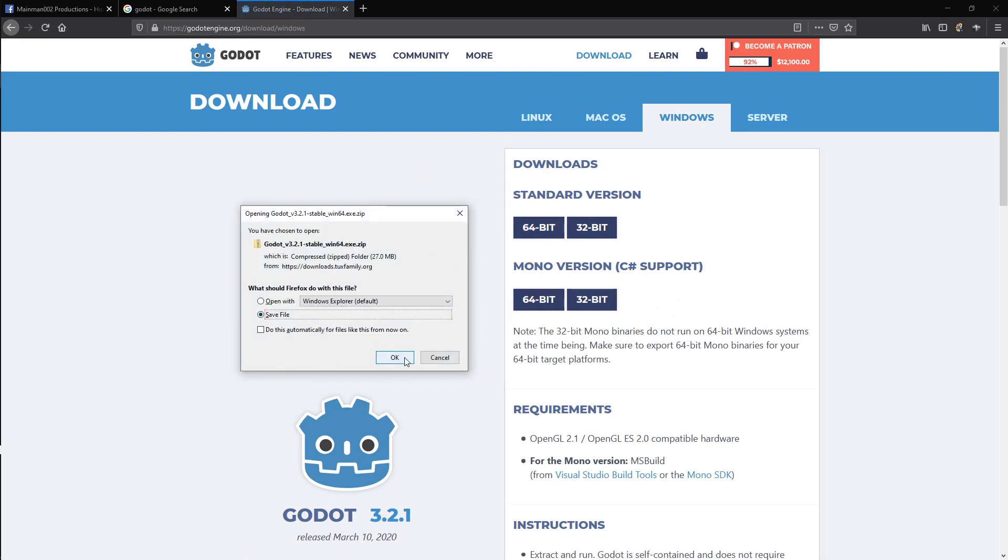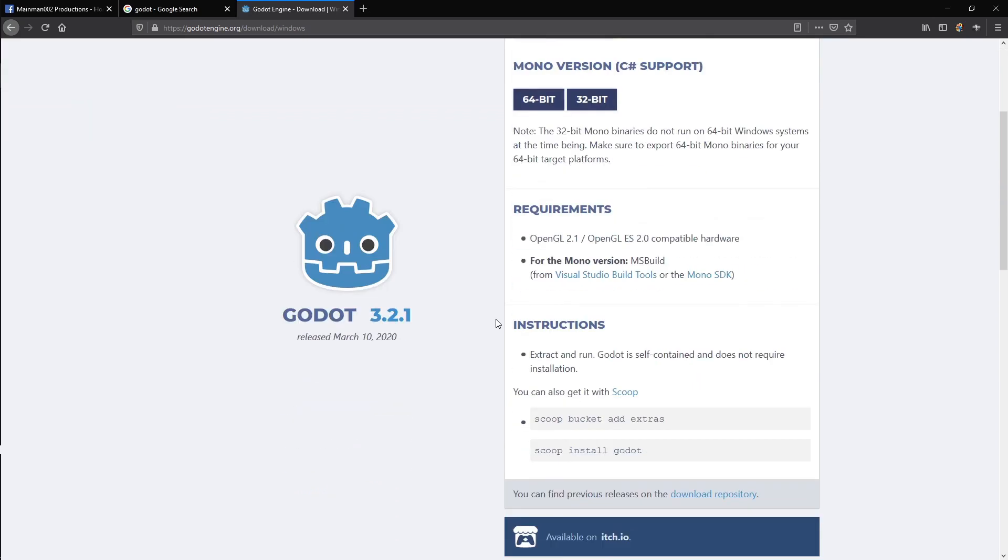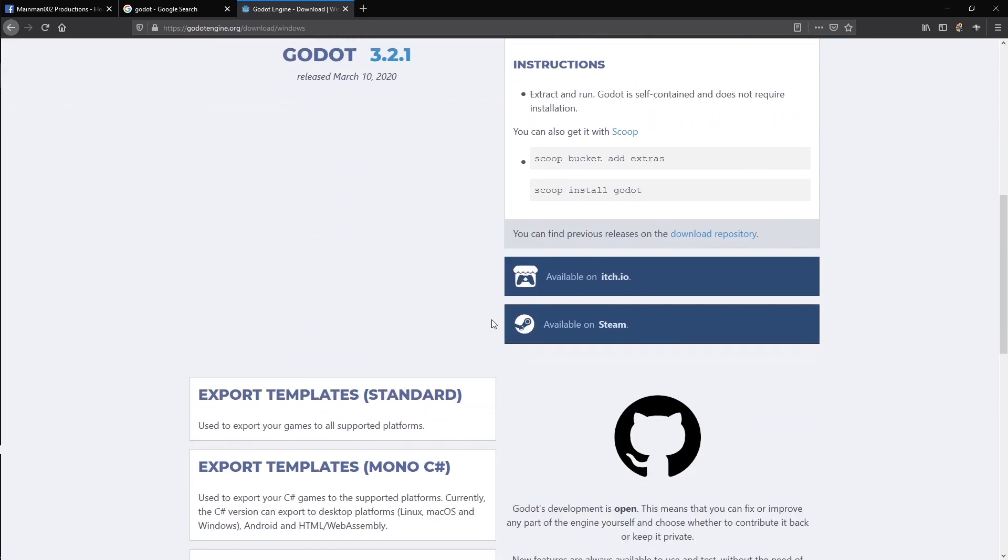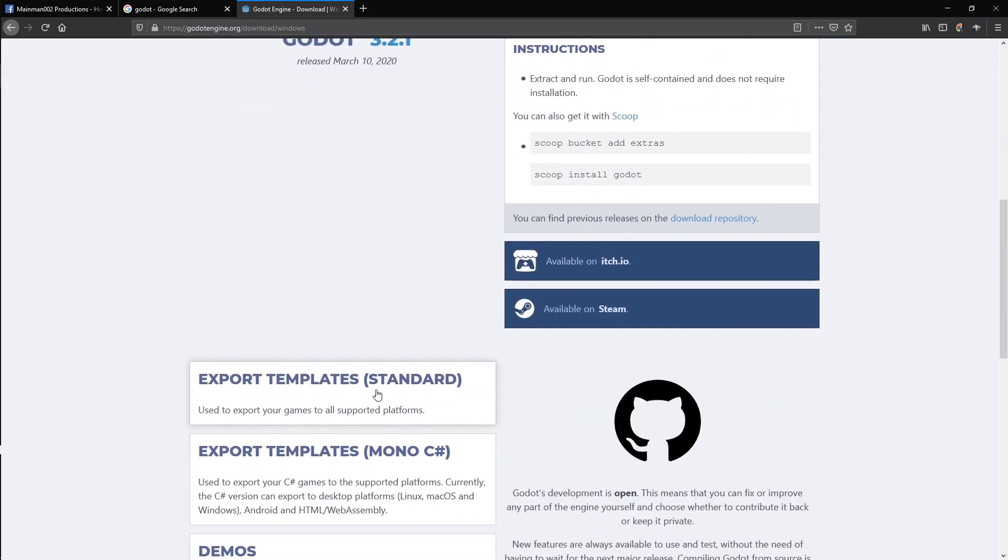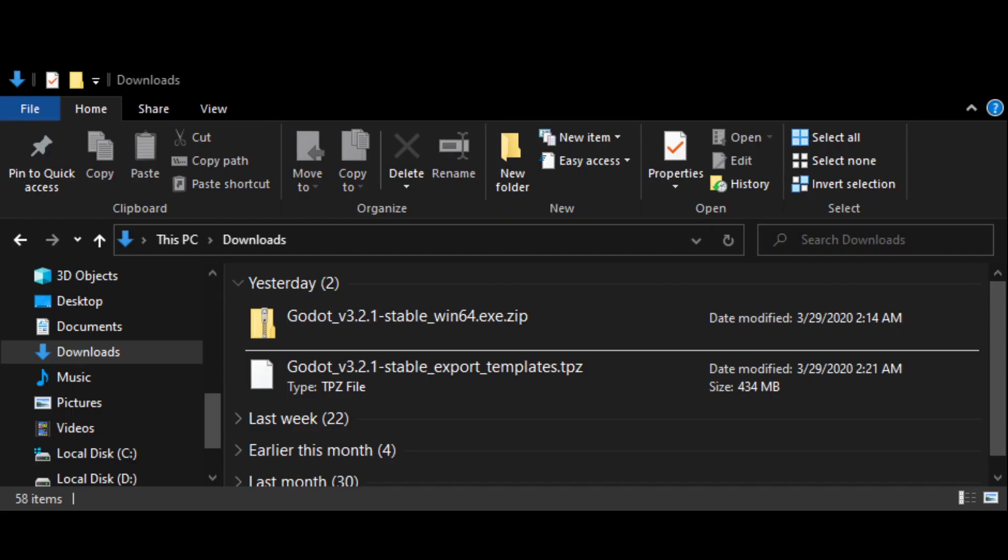Click Save As, and then OK to close the popup window. The Godot game engine is enough to get started, but we'll also need the export templates if we want to export the game to other platforms later. Scroll down the page to Export Template Standard and click it. Click Save As, and then OK to close the popup like you did before.